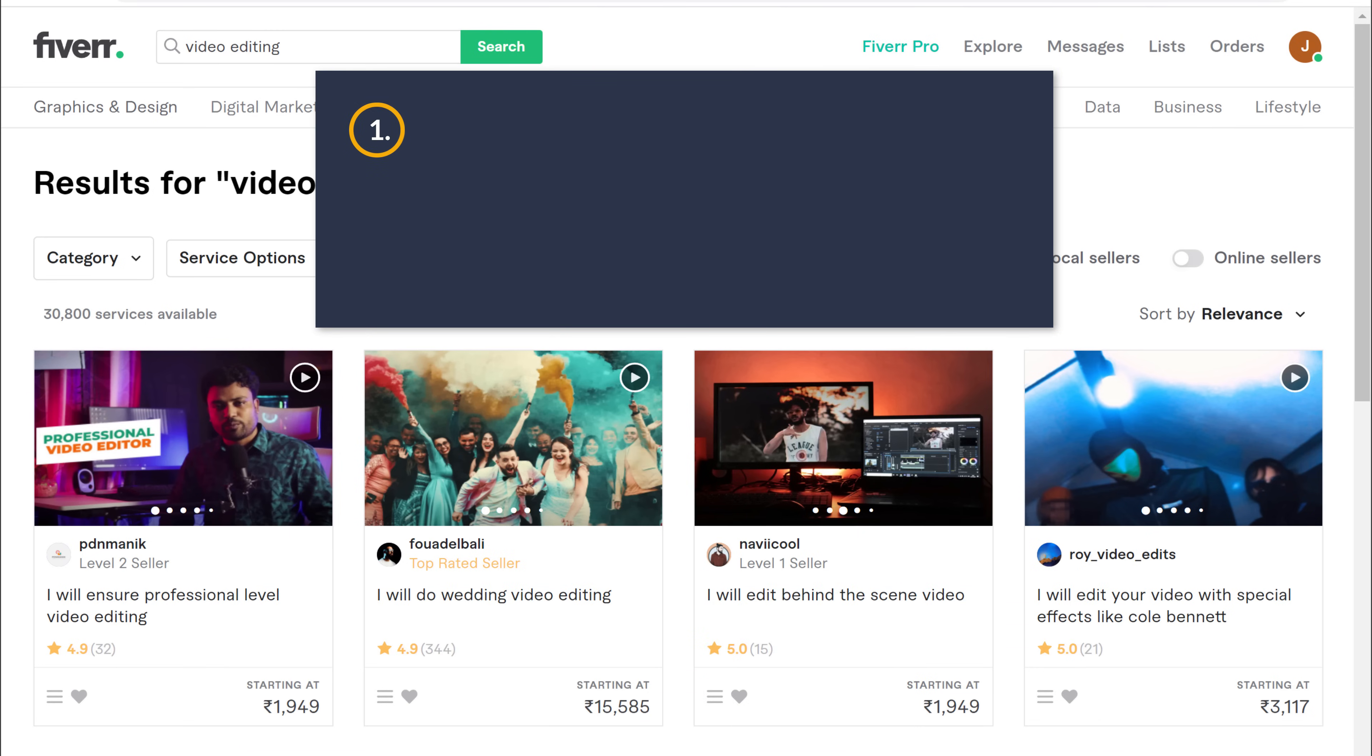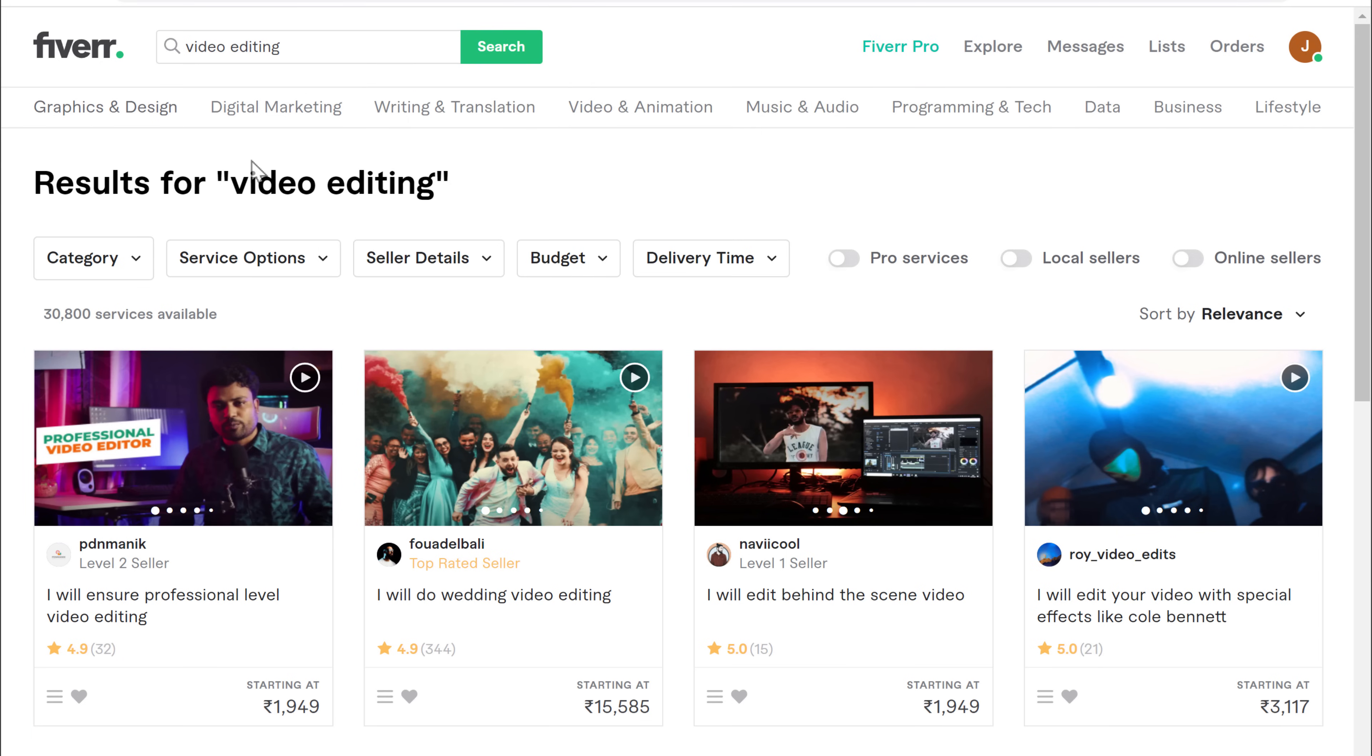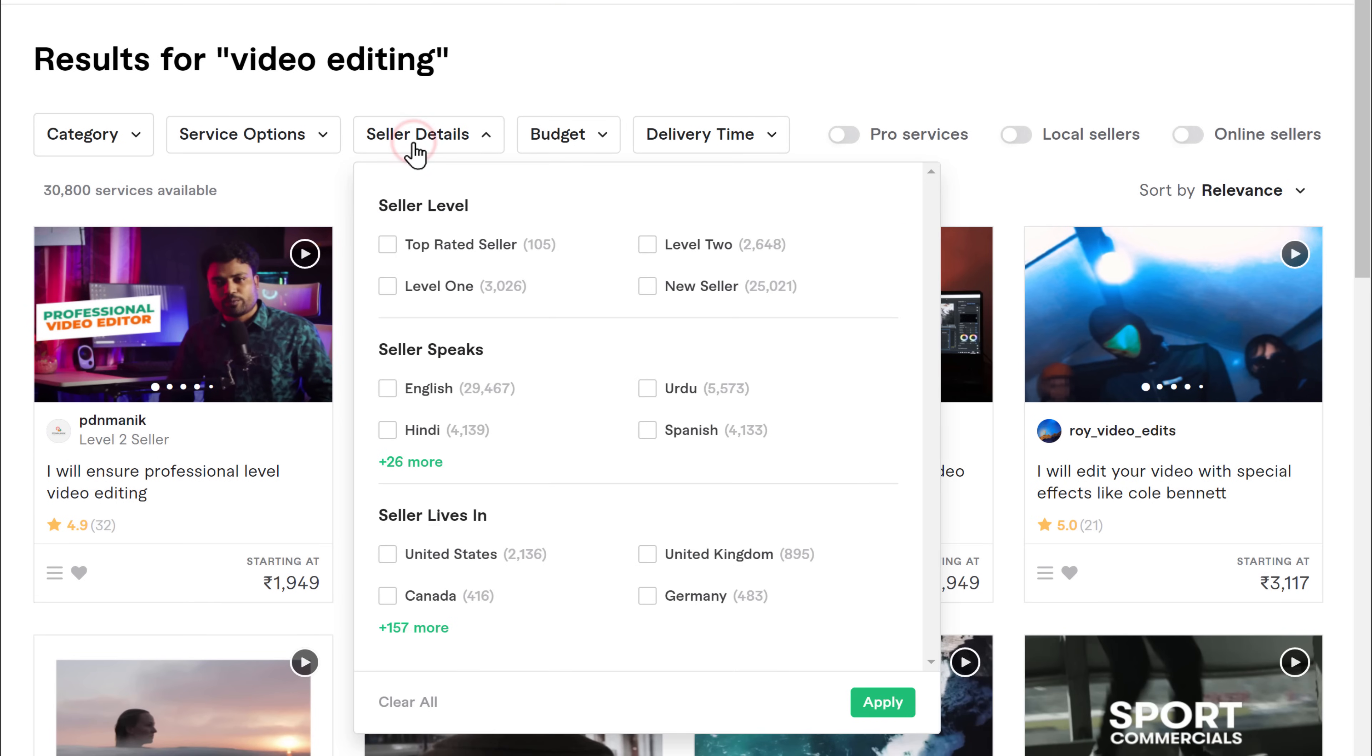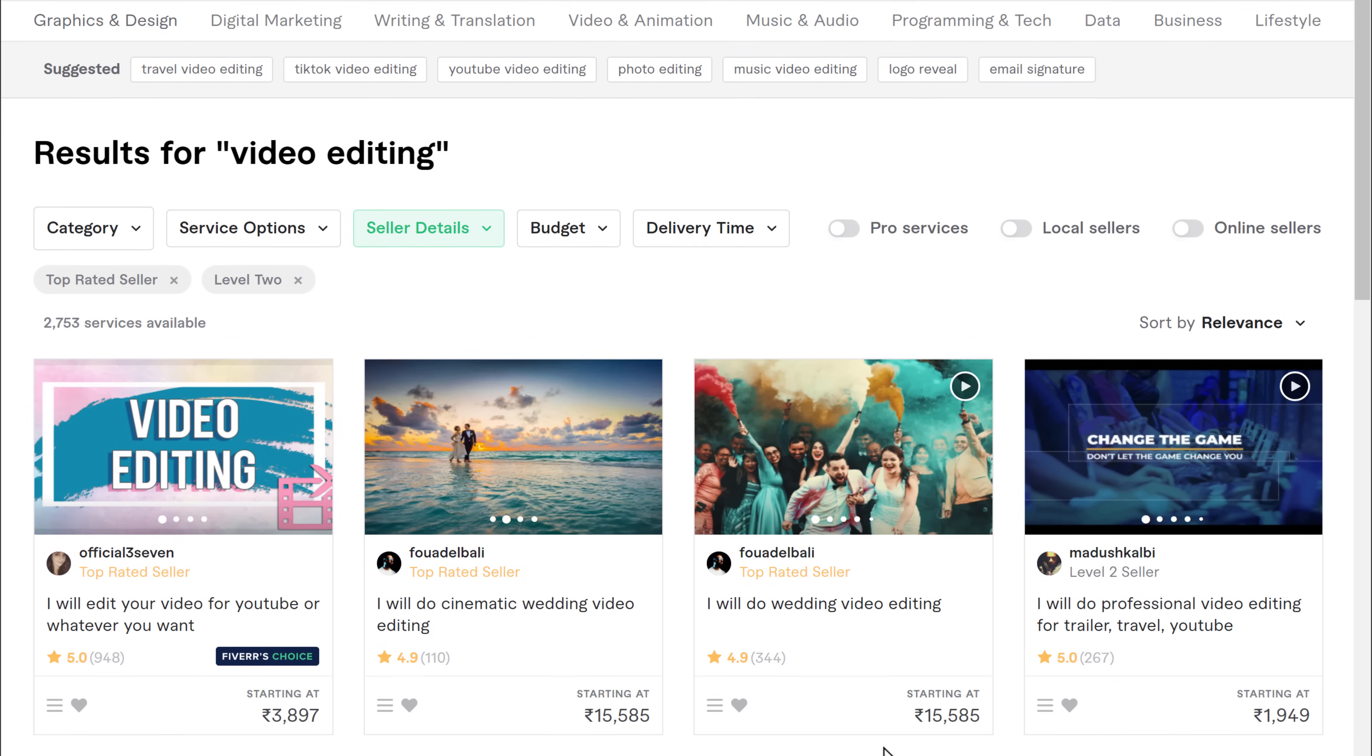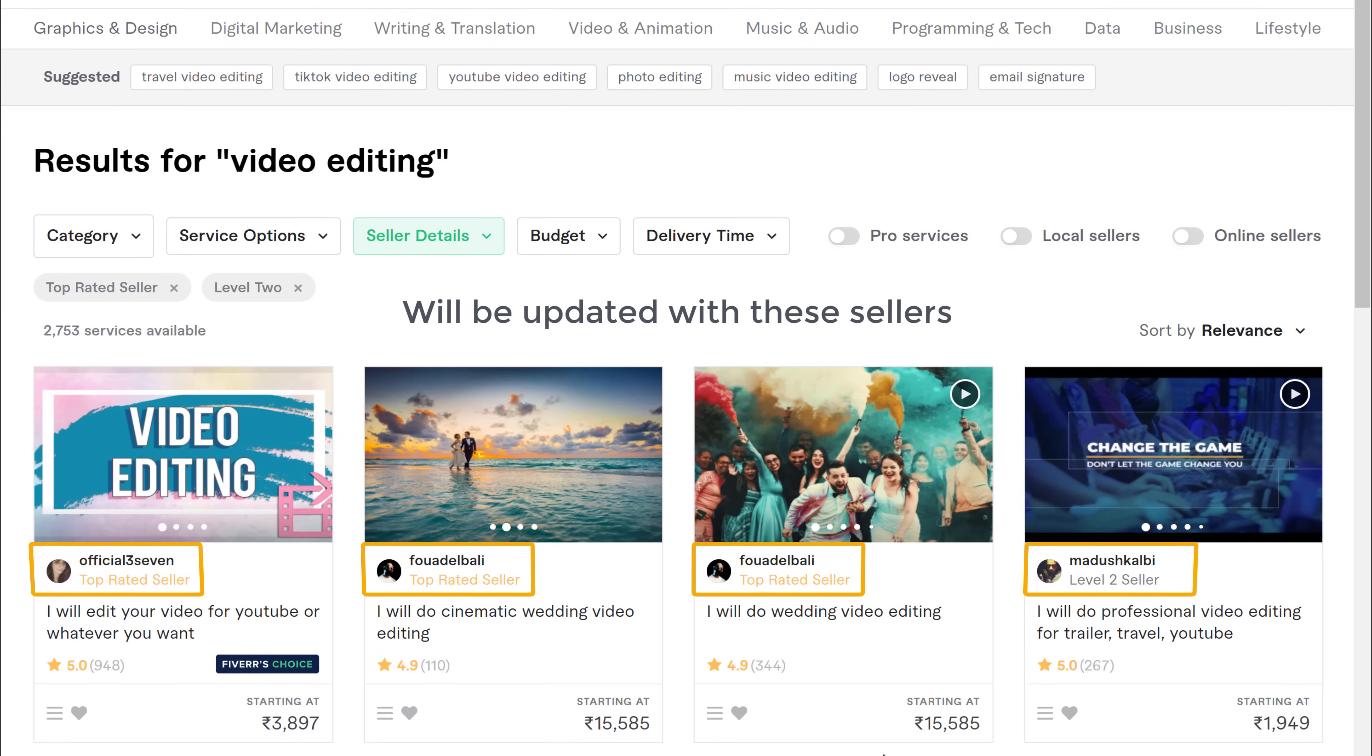The first and easiest thing that you can do is to filter these results based on seller rating. So just click here, and here you will find the seller ratings. To find the best quality of sellers, just pick the top rated and level 2 sellers and click apply. And now this list will be updated with these sellers.